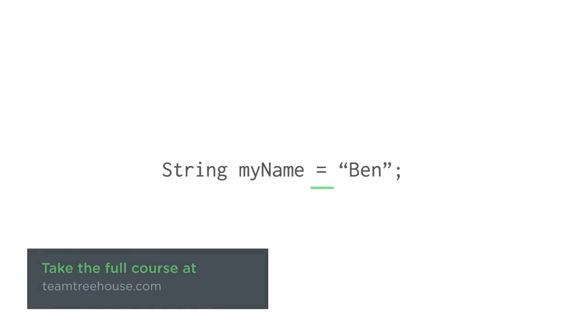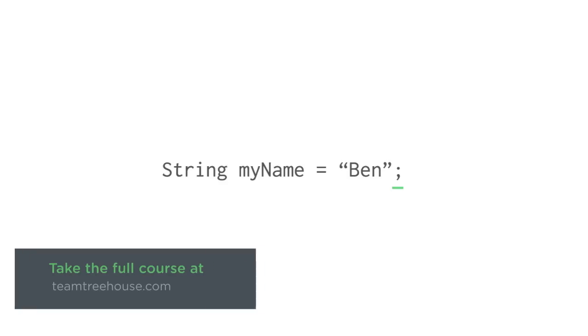Now the last thing you'll notice in this line is the semicolon. Semicolons in Java are kind of like periods for sentences. We use them to mark when we're done saying something. Each statement or command in Java must always end with a semicolon. That tells the computer that we're done with this step and ready to move on to the next one.